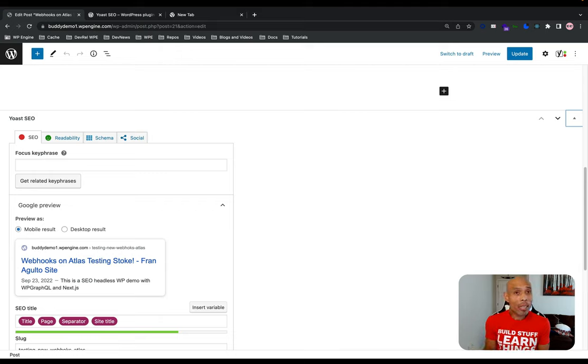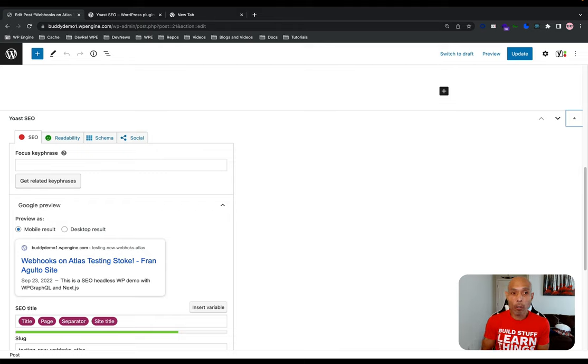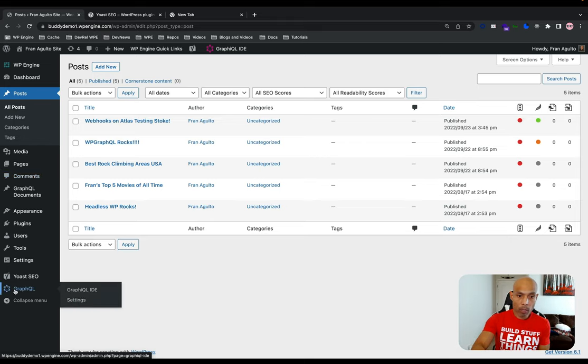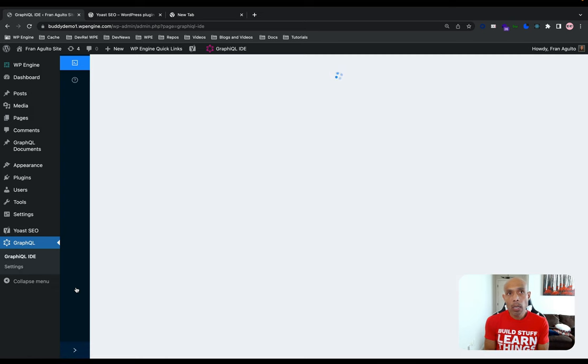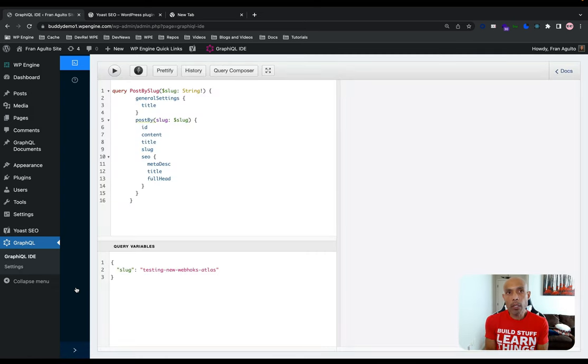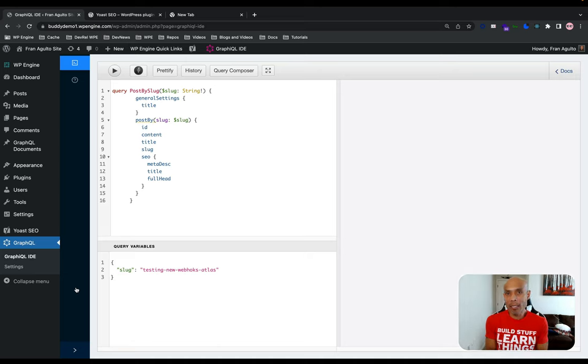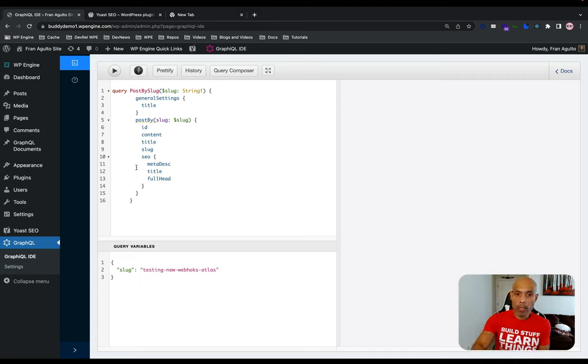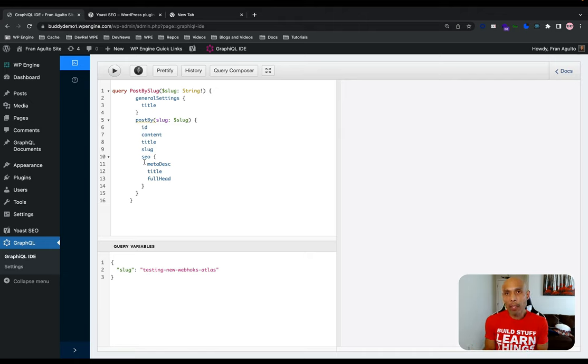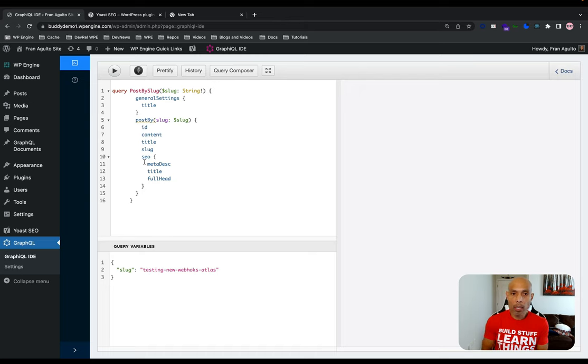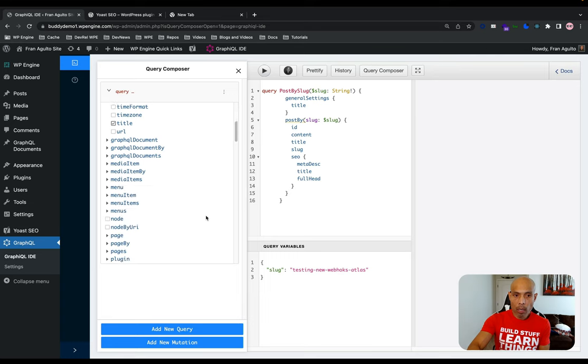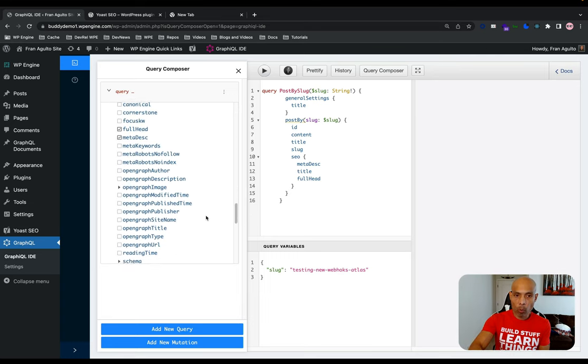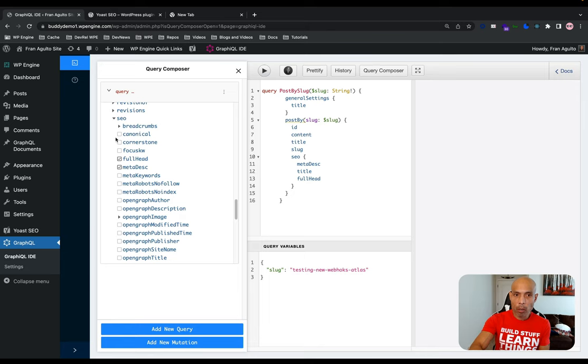So the next step that we need to do is head over to the WP GraphQL and Graphical IDE editor to check out the SEO field. Head over to the GraphQL menu on the left side and then click on Graphical IDE. Now, the WP GraphQL for Yoast extension makes it real easy and seamless to expose and query for the SEO data in the WordPress WP GraphQL schema. A SEO field is exposed as you can see here in the Graphical IDE and you can ask specifically for what SEO data you want back.